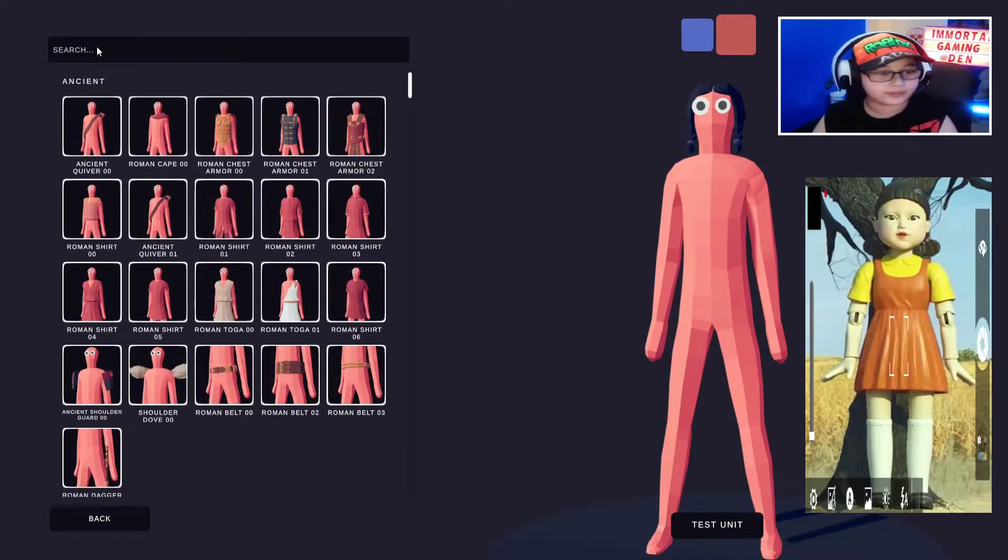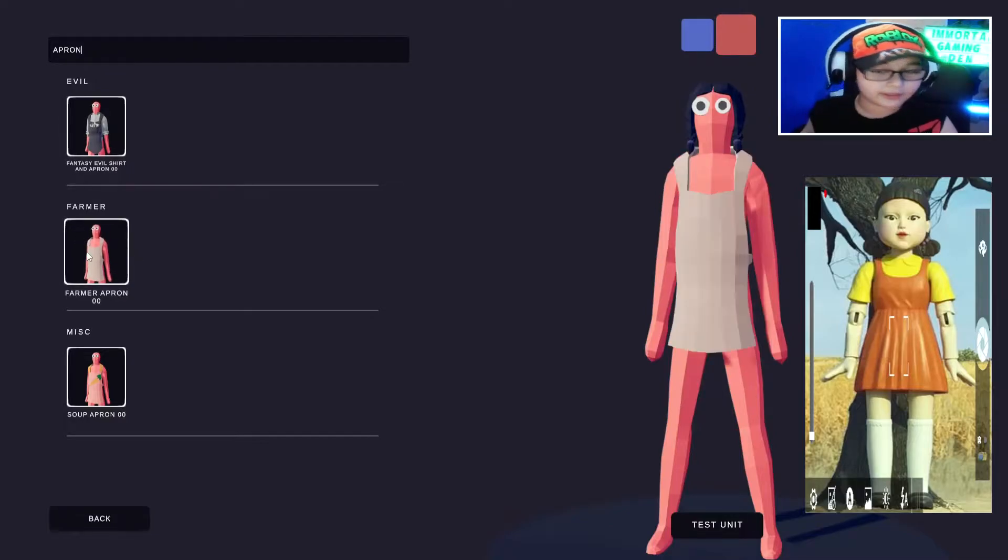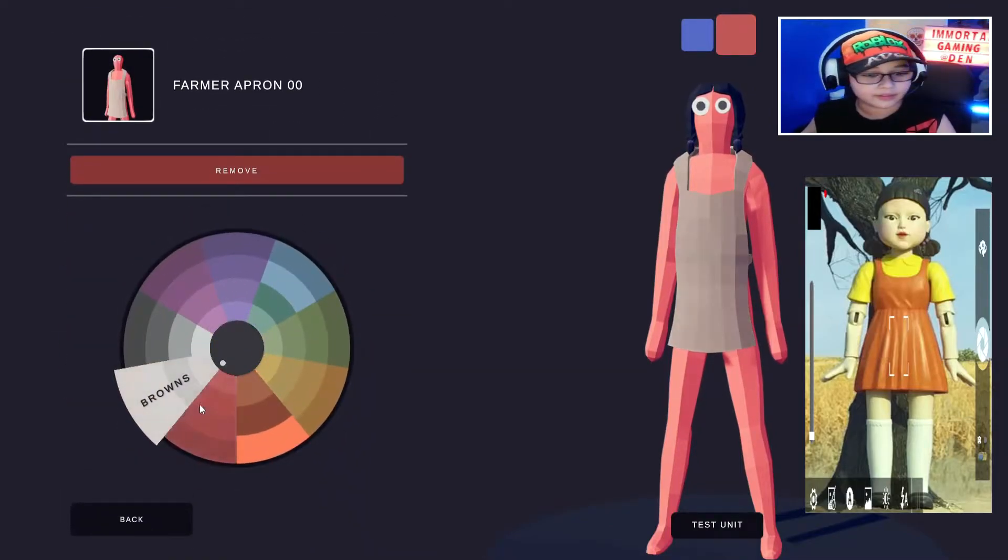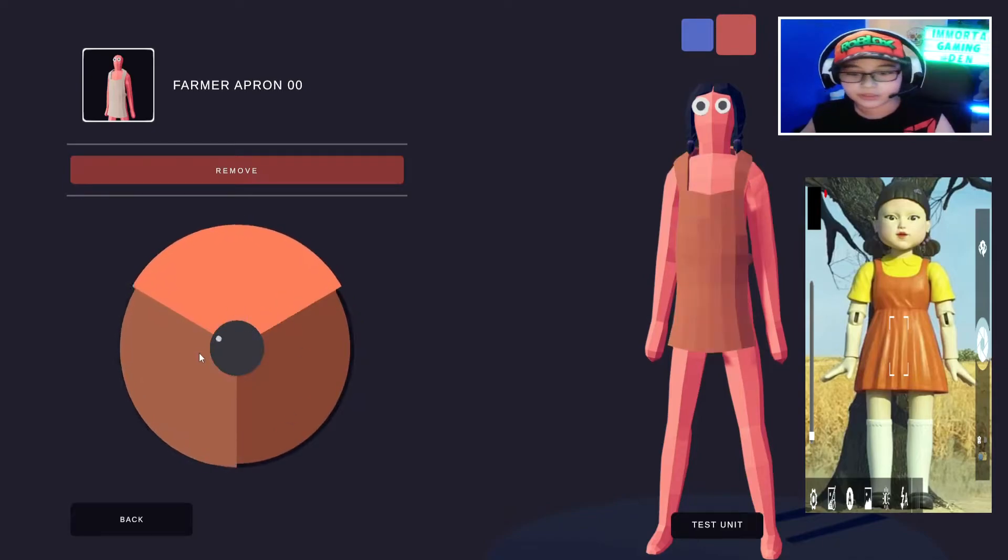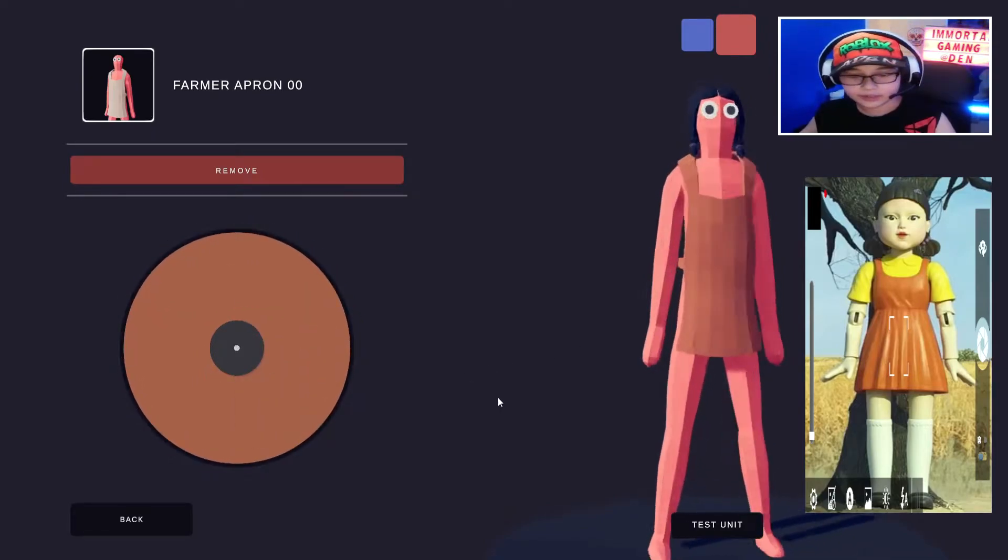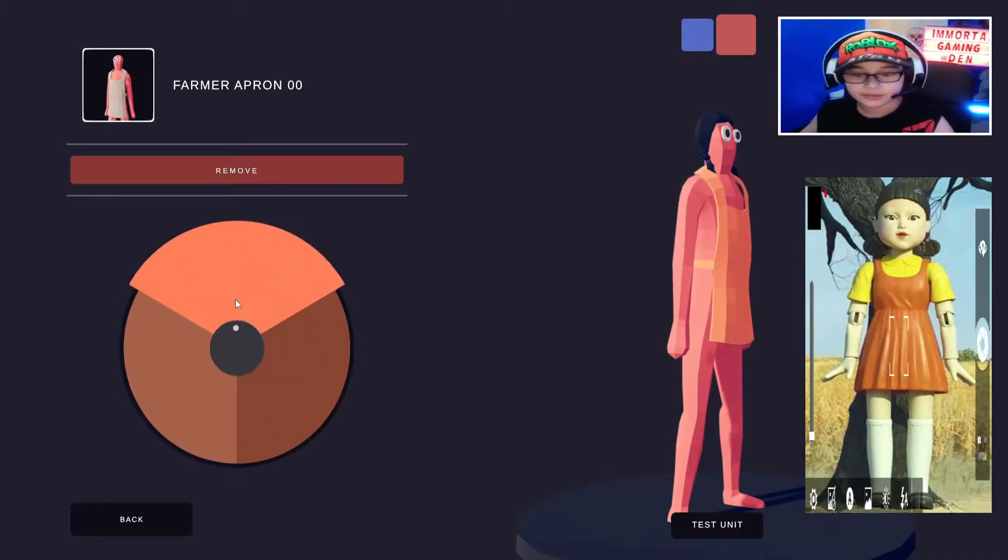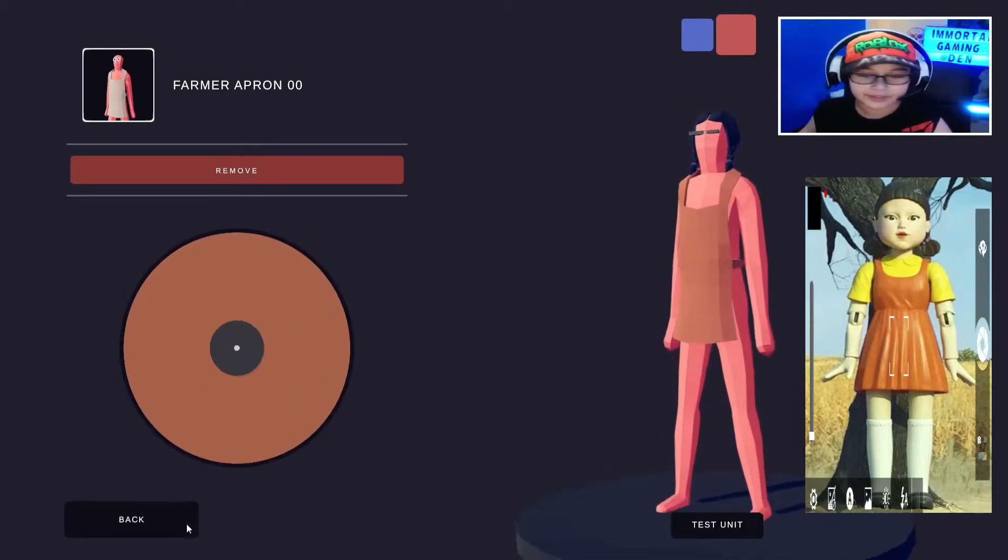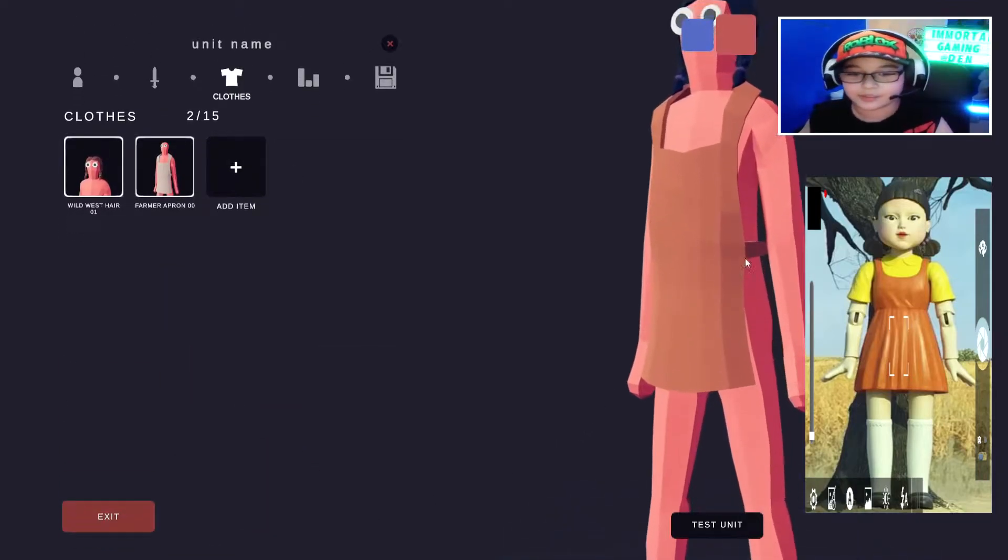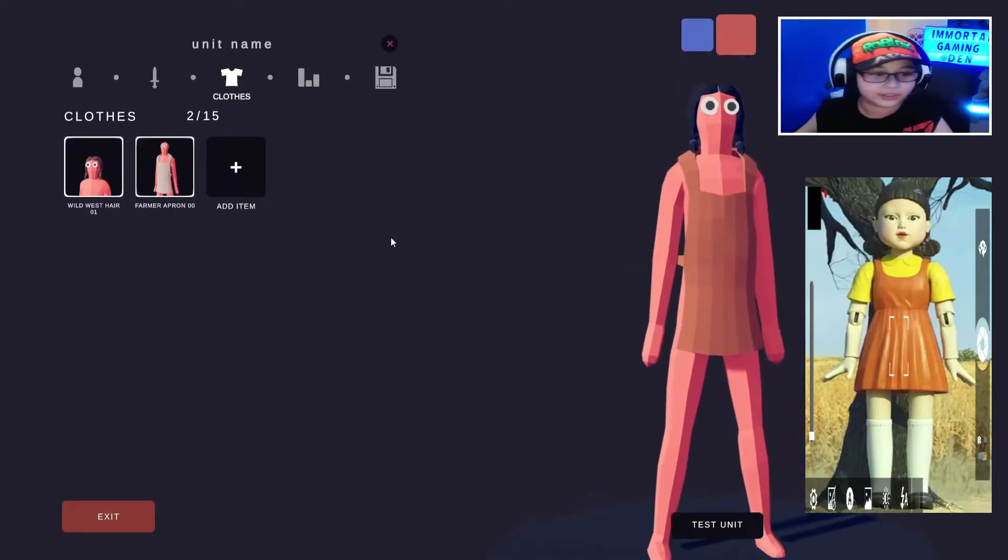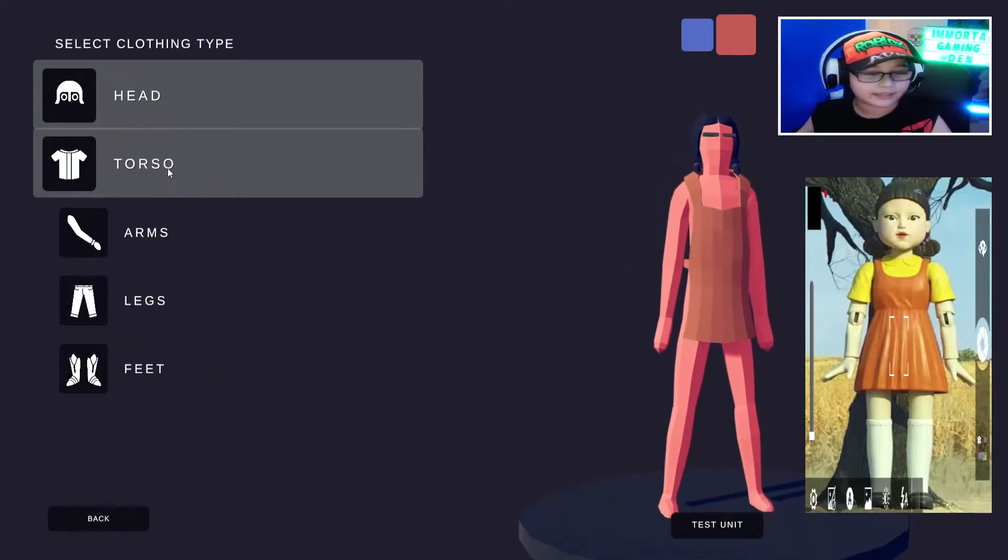Go to torso and put apron, farmer apron. And then, yeah, it's orange and like that color, or you can do this color if you want. I'm just going to use this orange. It looks so brown. It looks more brown than orange though.